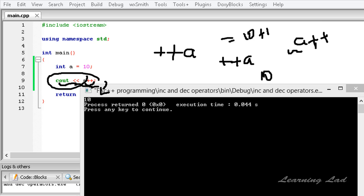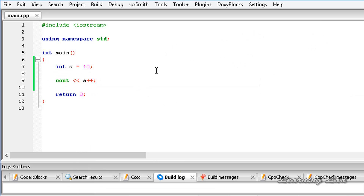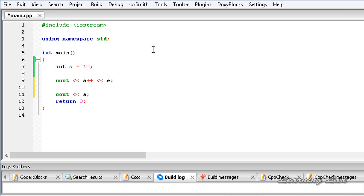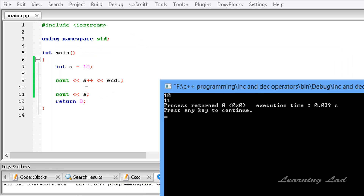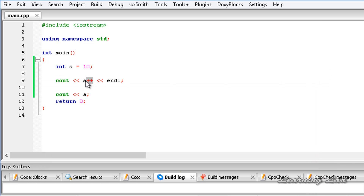To demonstrate that, I write another cout statement to print 'a' on a new line, then save, build, and run. You can see the value of 'a' used in the statement is 10 — because this is postfix — and the value is incremented once we leave that statement, so when the next line is encountered, 'a' has become 11.